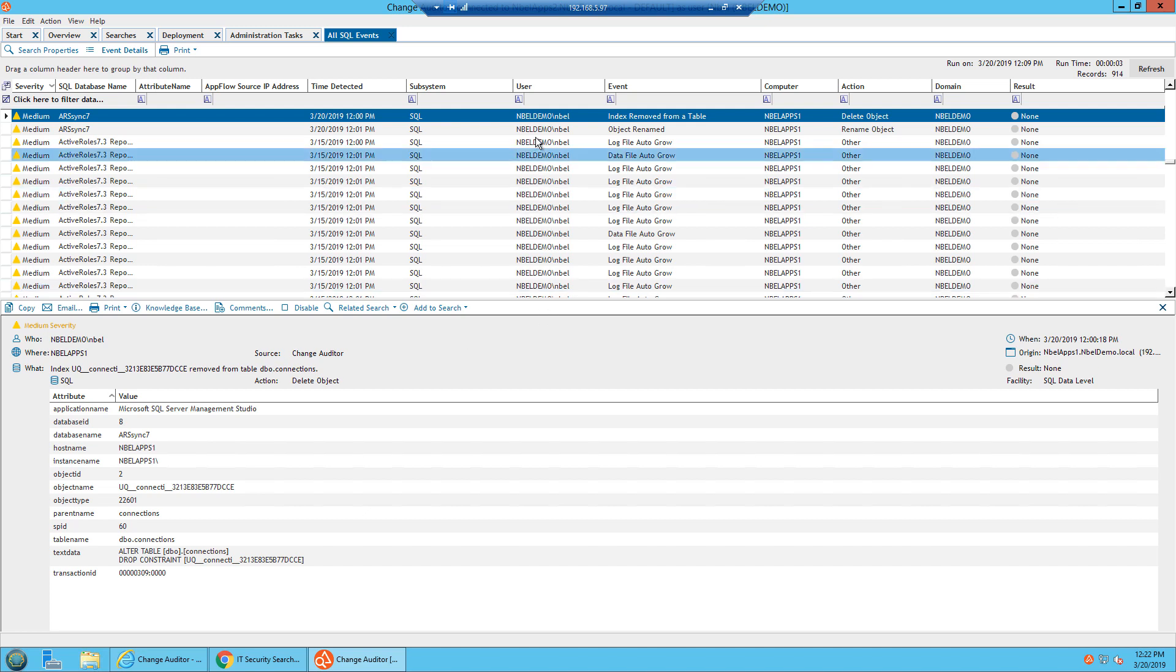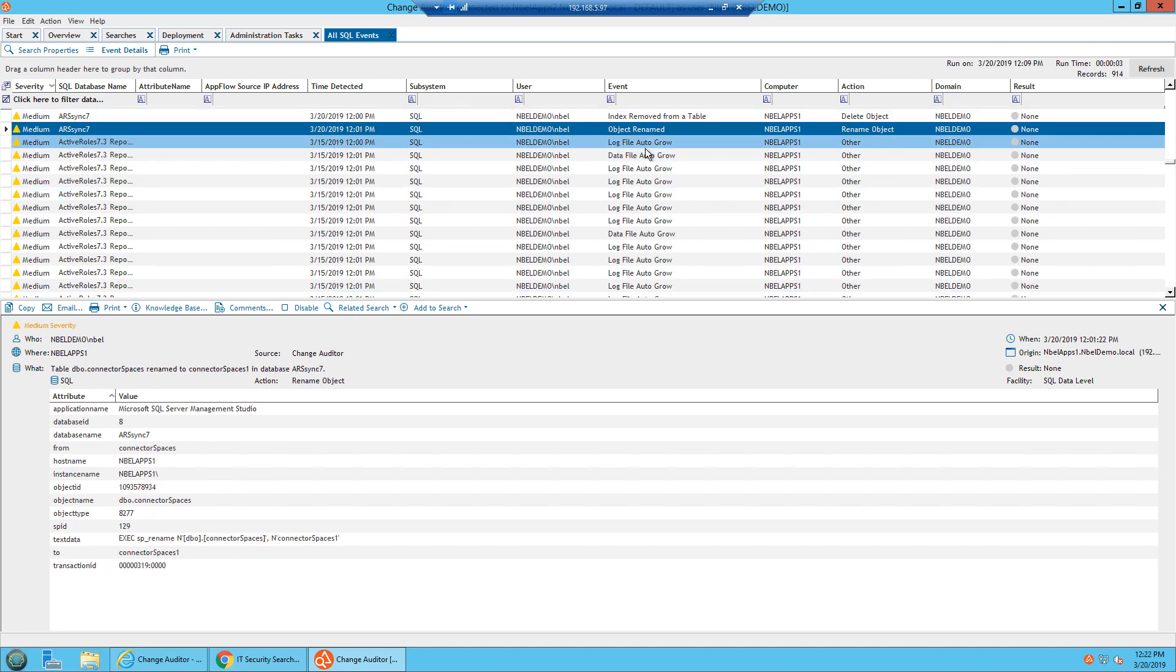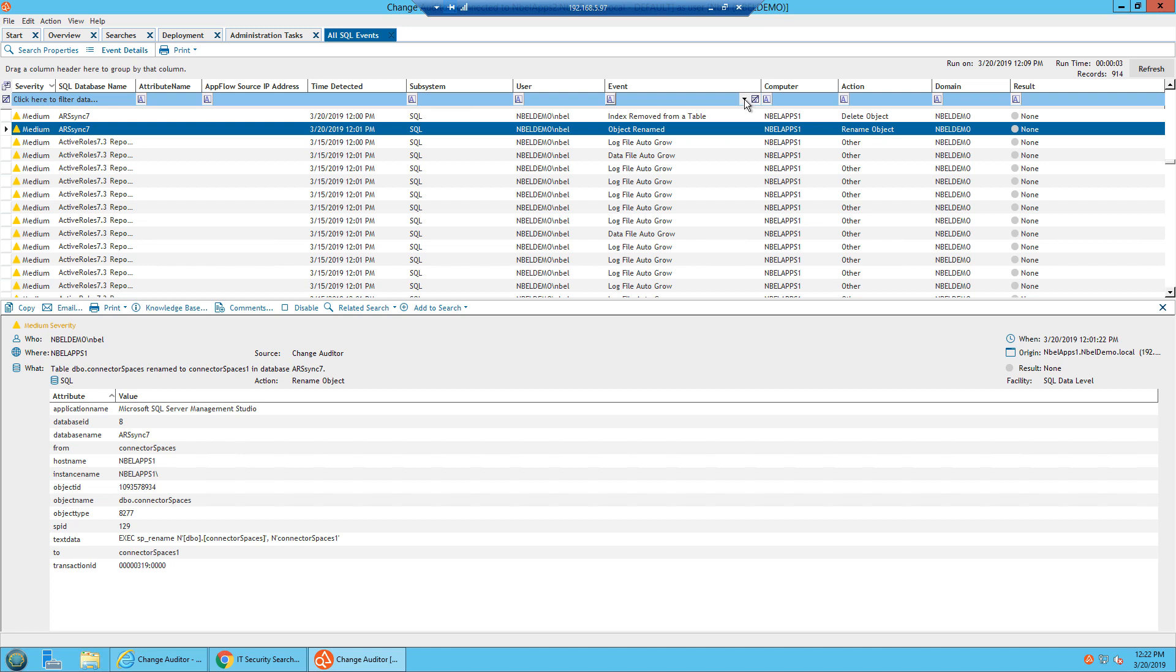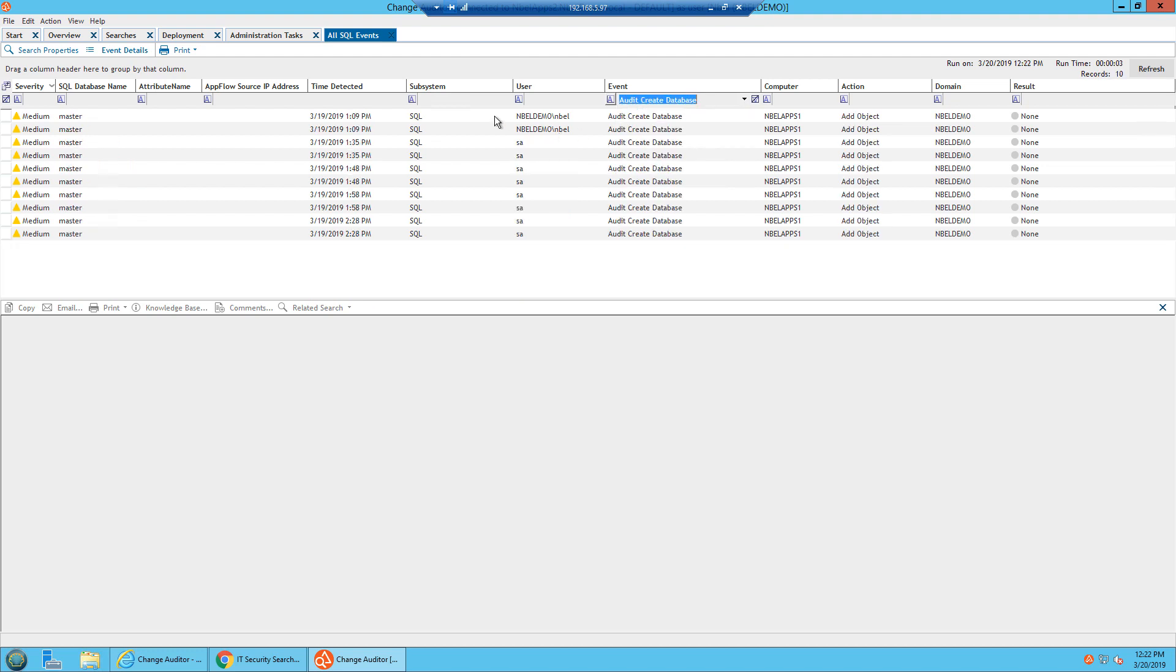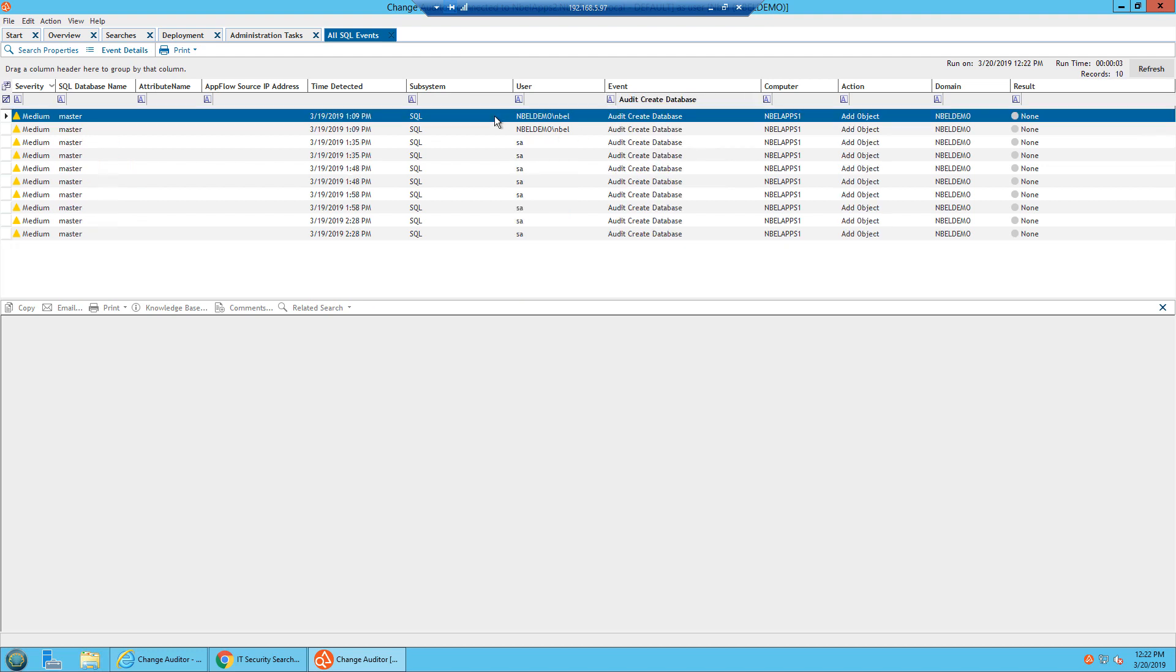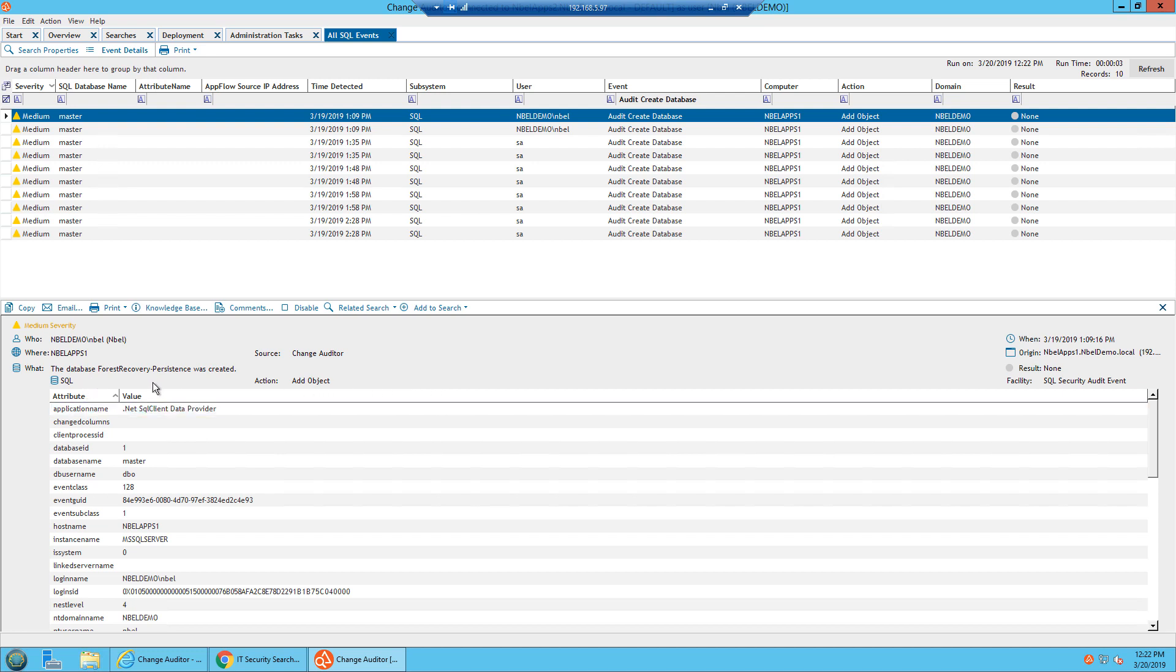We can also see that an object was renamed. If I wanted to drop it down and target specific type of events, we can easily do that. If I wanted to pull up which database was created, I can easily see the details to that, and the database forest recovery persistence was created by who, where, when, and the origin.